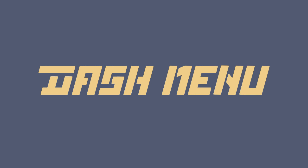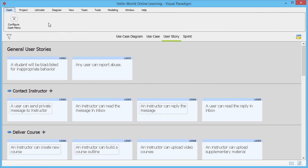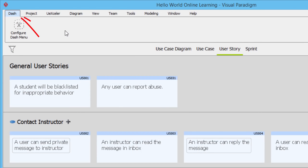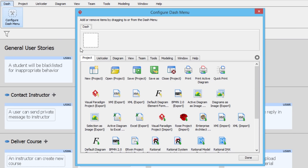The Dash Menu. The Dash Menu appears as the first menu tab. Add the tools you need by opening the configuration window.